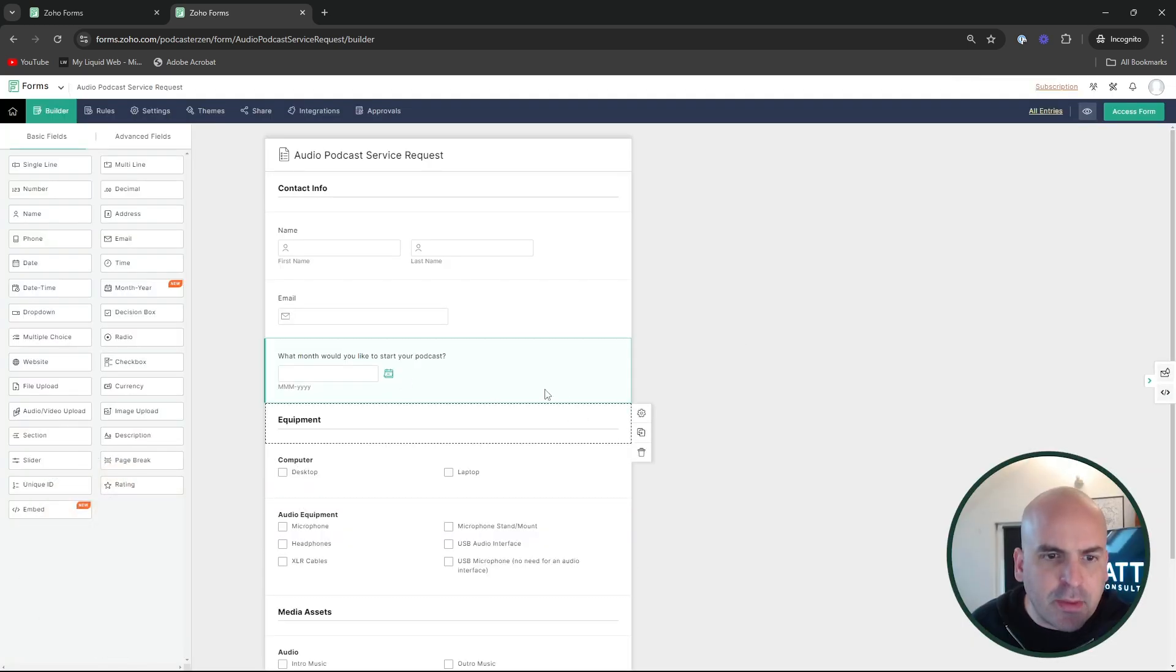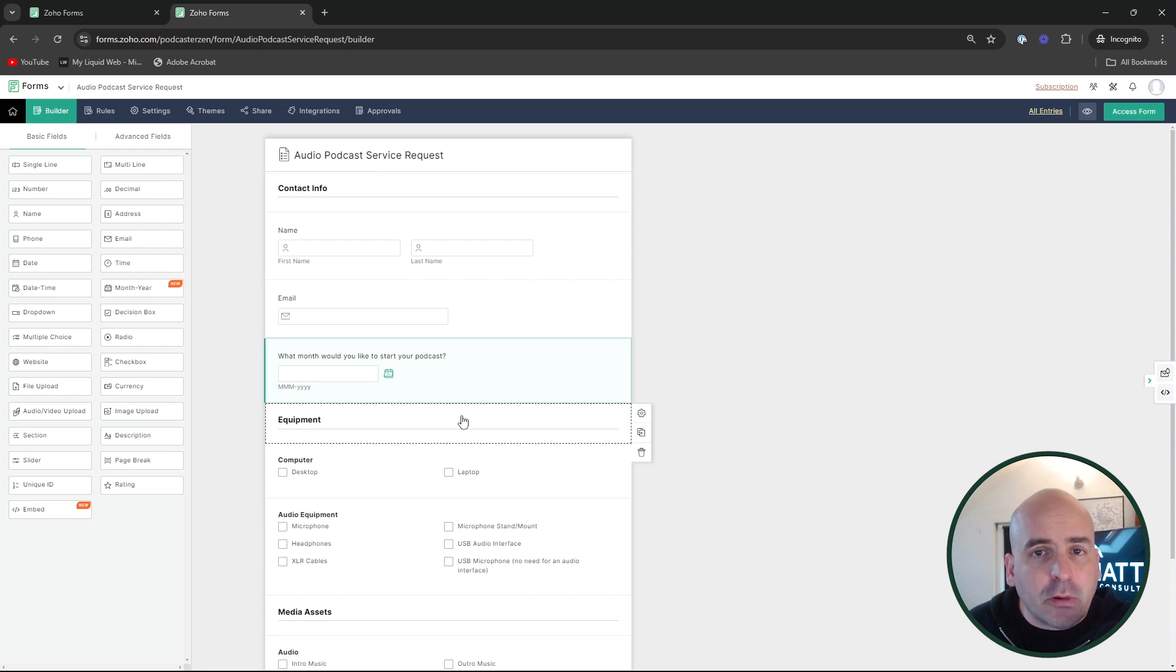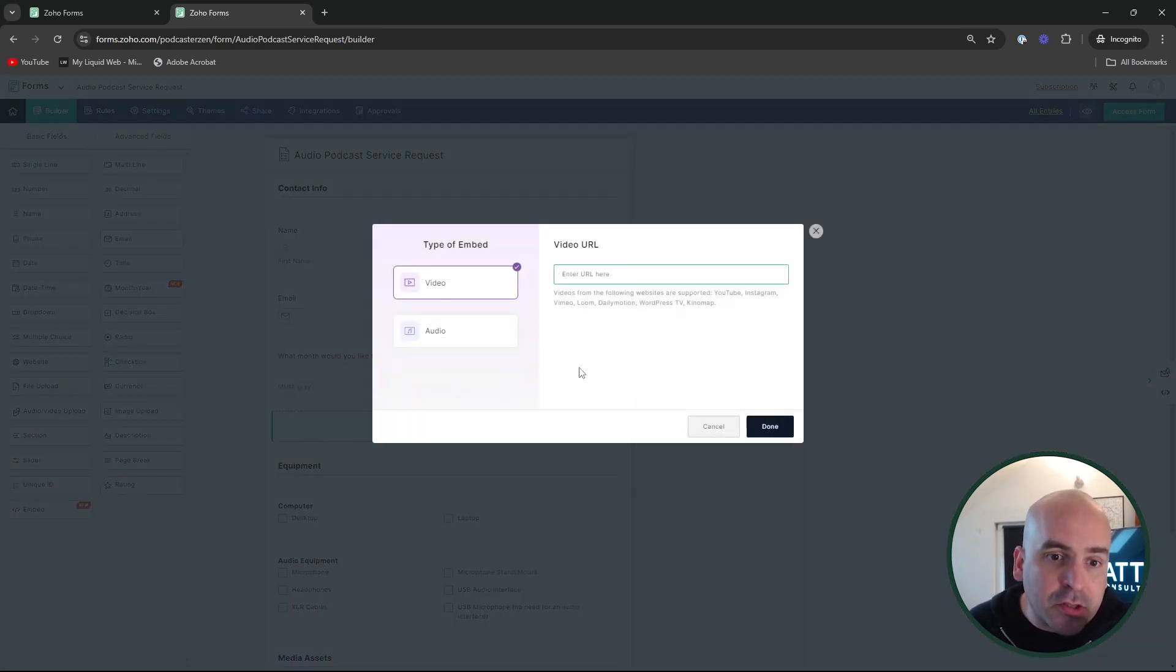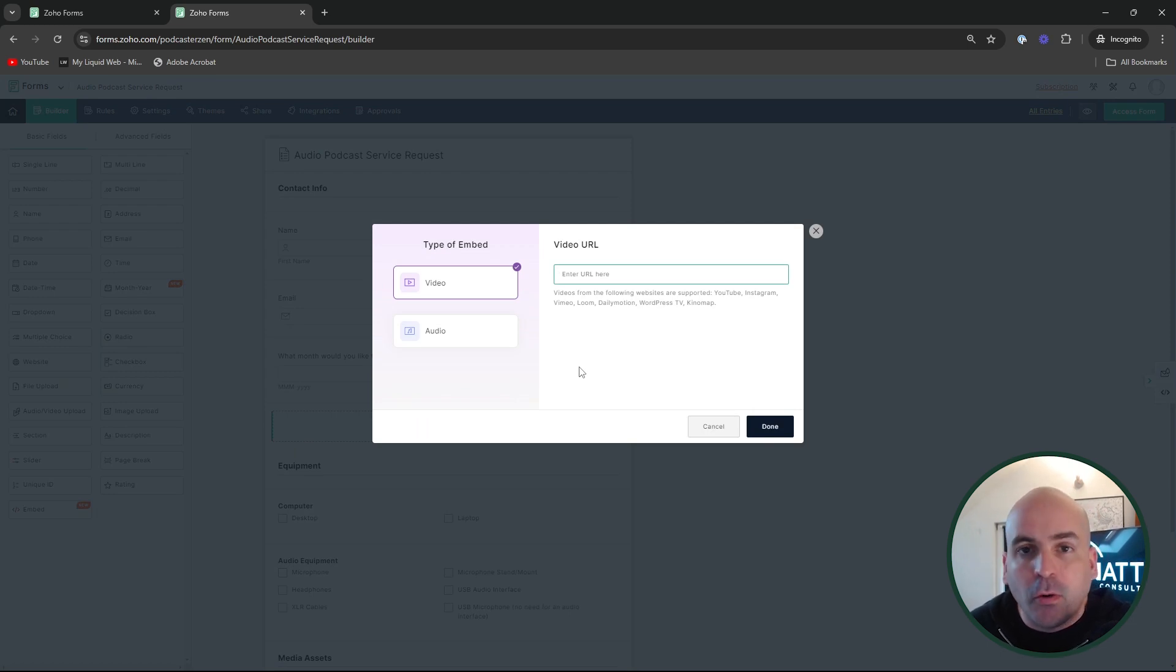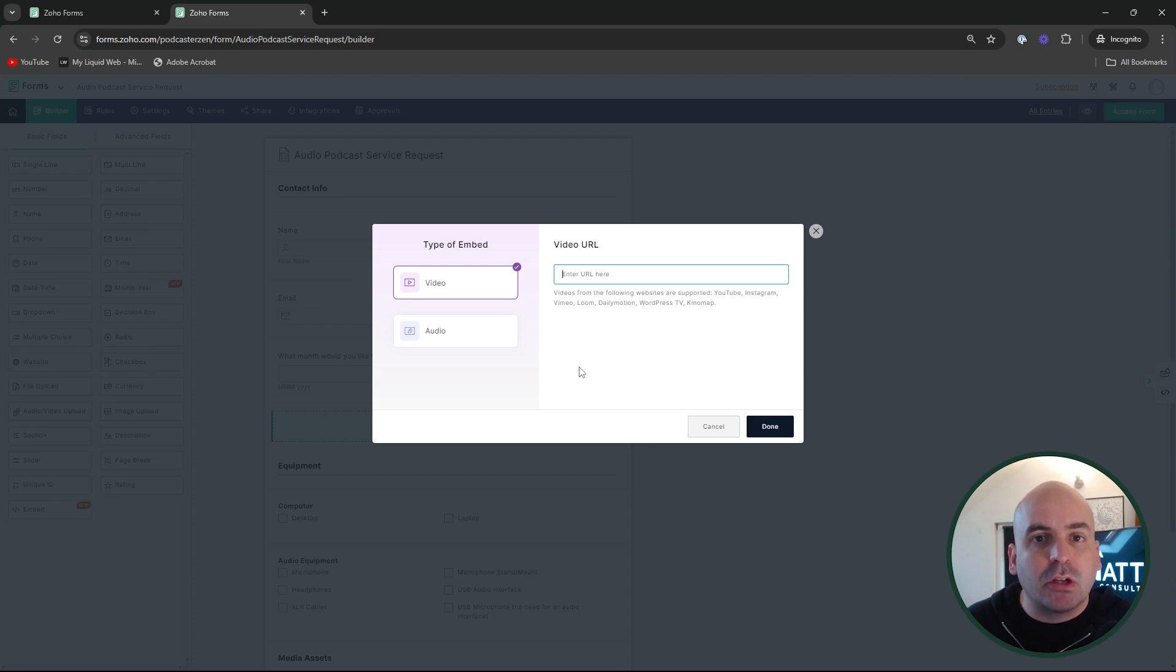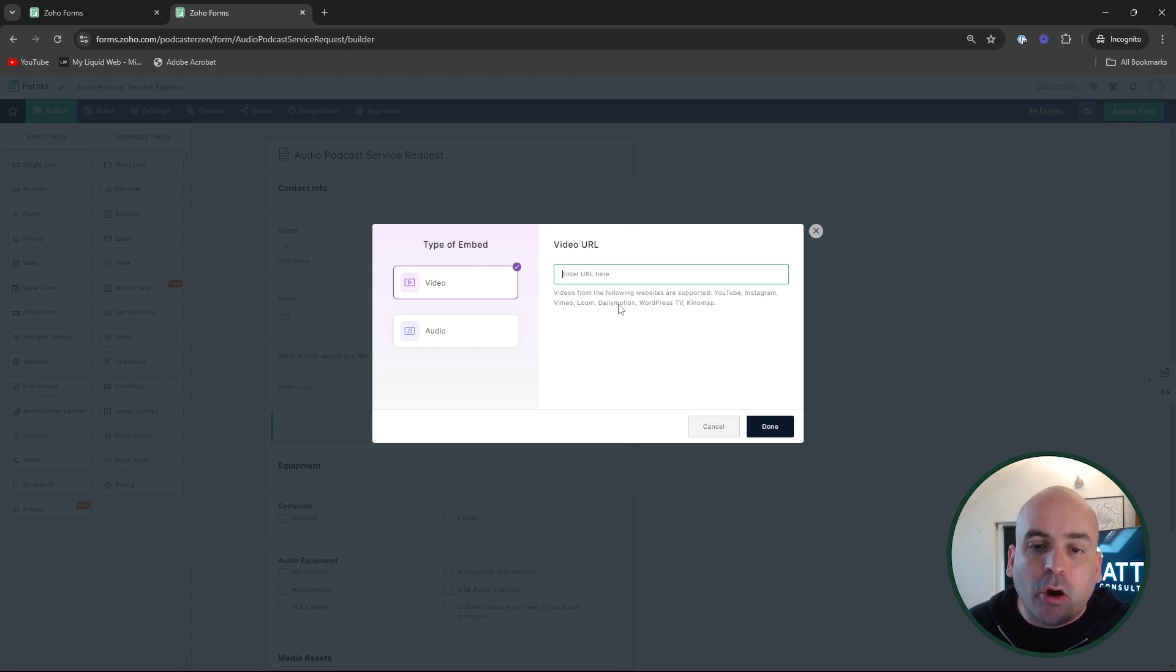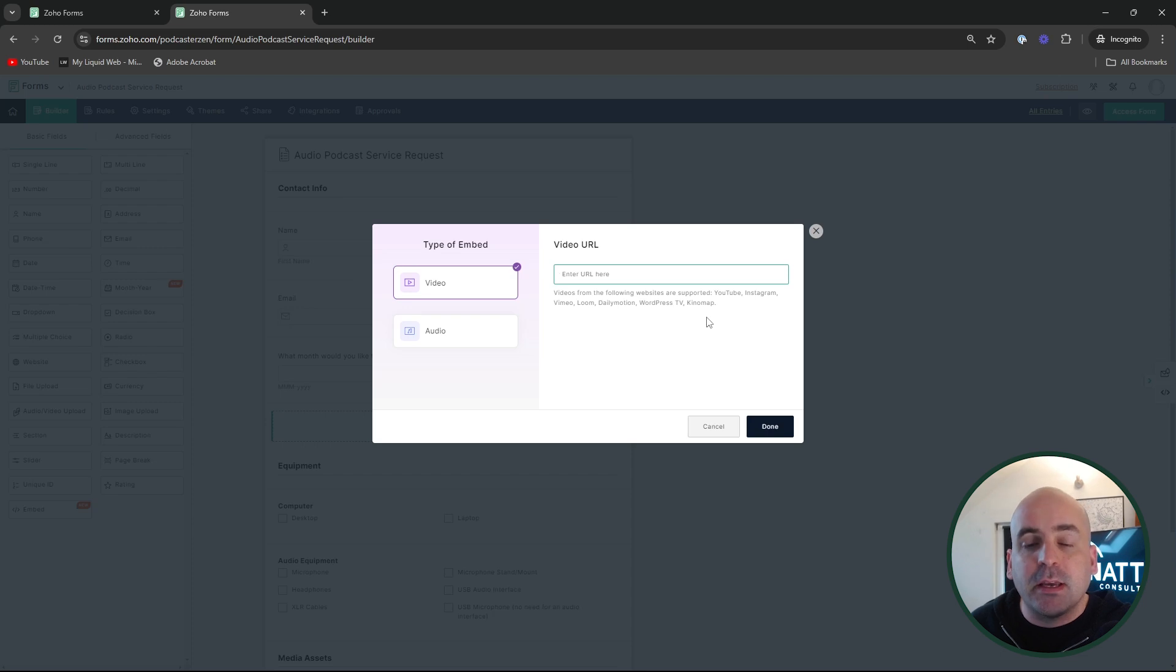And you can make it mandatory, et cetera. Another cool field that we just discovered is this embed field. So you can now drop in videos and audio podcasts directly into your Zoho form, giving some guidance or tutorials on what you're trying to do, or maybe it's something completely different from a tutorial altogether or a podcast. But you've got all the major players, including YouTube, Instagram, Vimeo, Loom, Dailymotion, WordPress TV, and Kino Map.